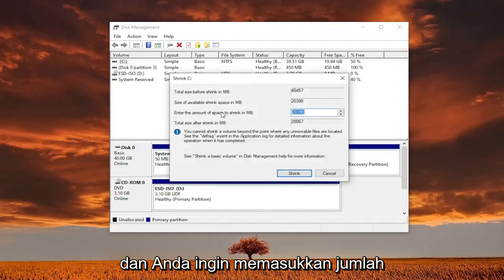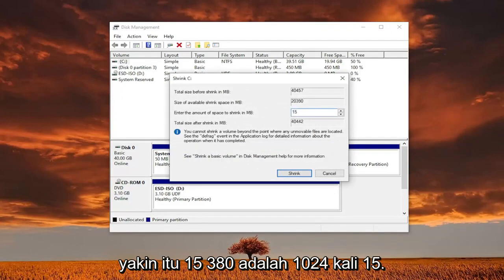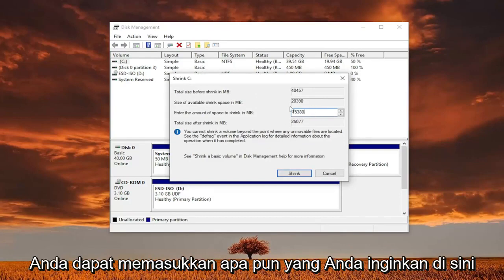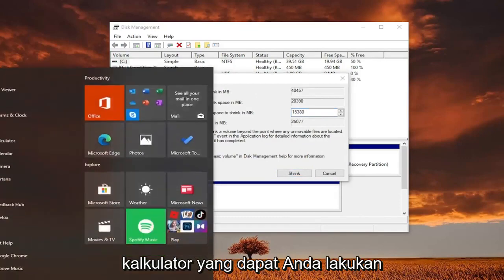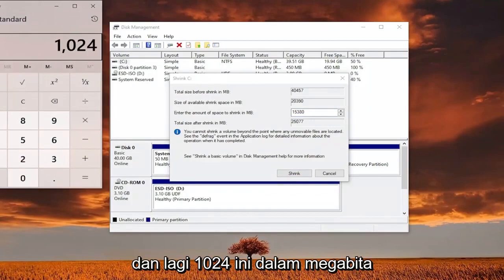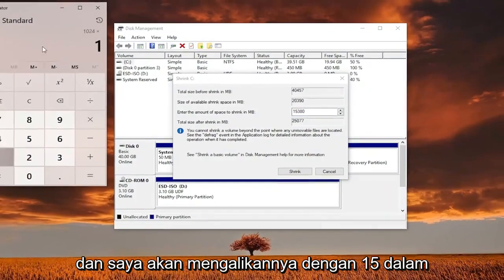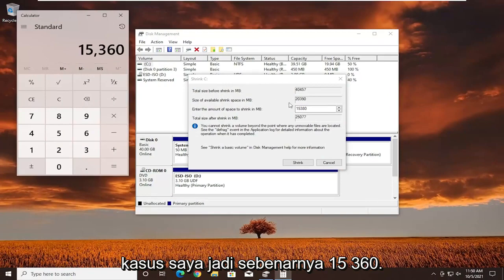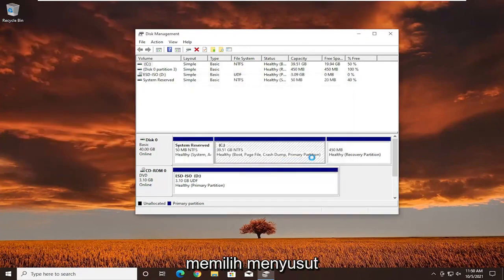You want to enter the amount of space to shrink in megabytes. I believe 15,360 is 1024 times 15. You can enter whatever you want here — just make sure it's large enough. You can always open up a calculator. Remember, this value is in megabytes, which is why it's a big number. I'm going to multiply 1024 by 15, giving us 15,360. Your number may be different depending on what size you choose.